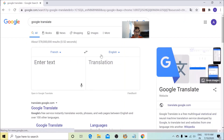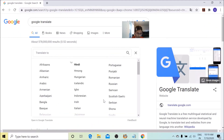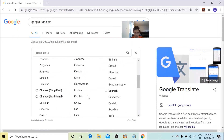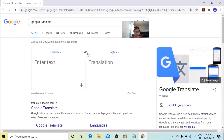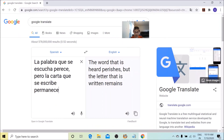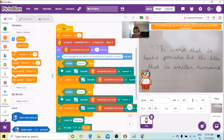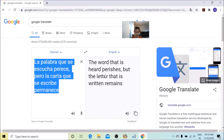To verify that this is actually the correct translation, I'm going to press Ctrl+C and go to a translation website. I'll type it in there and choose Spanish, then copy-paste this. Now you can see inside the translation box it says 'the word that is heard perishes but the letter that's written remains' — and it says the same thing here. So it's the same thing, confirming the translation is correct.